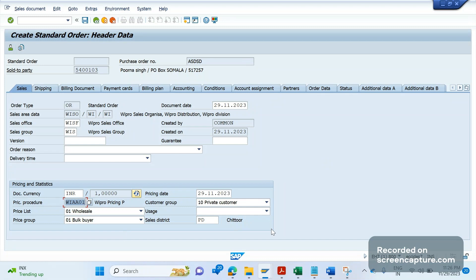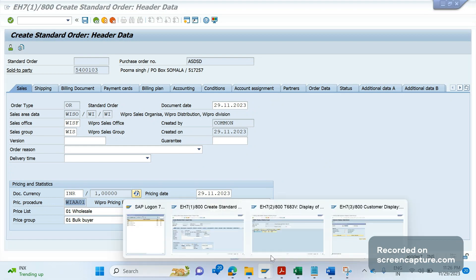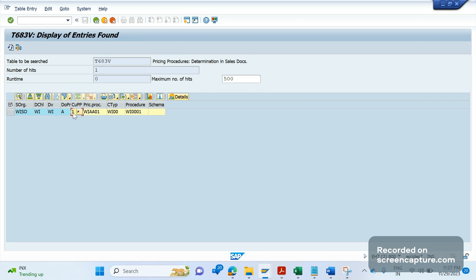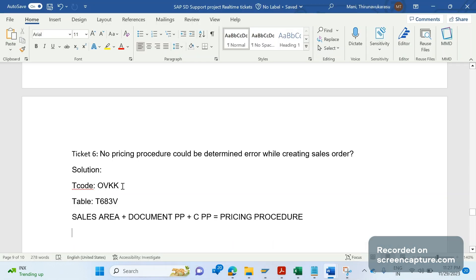If there is a new customer and no transactions have been created in the system, and there is a new requirement, then we need to develop a new pricing procedure. Alternatively, if business agrees, we can inform them to maintain the same customer pricing procedure used for other customers. To summarize, we have discussed transaction OVKK, table T683V, and table TVAK for sales document type controls.